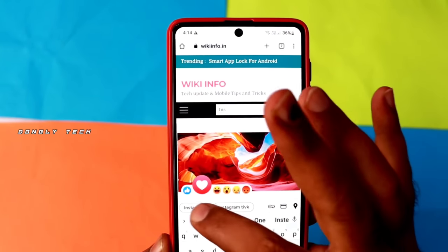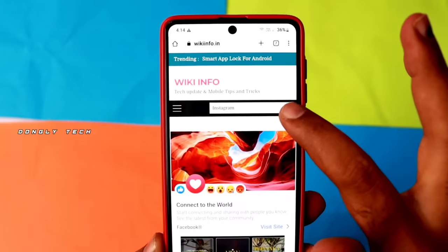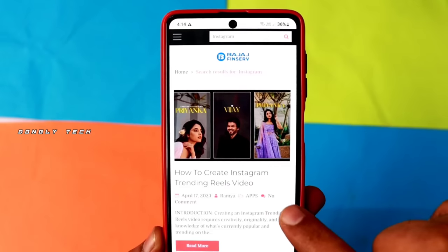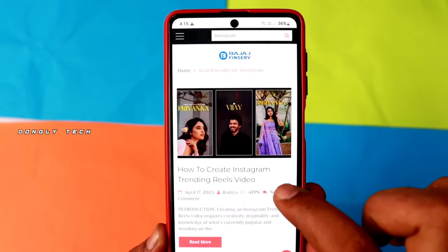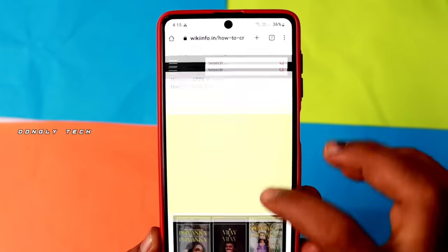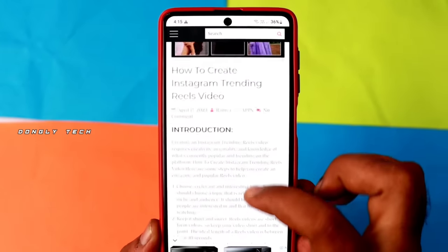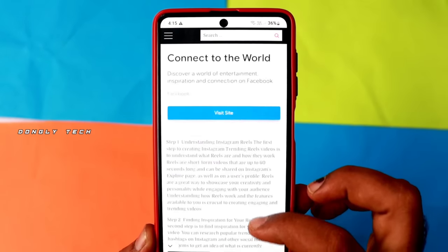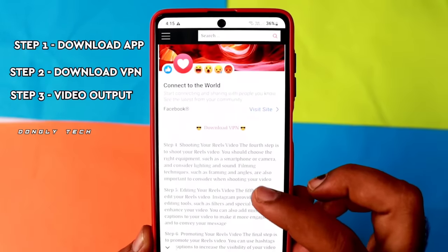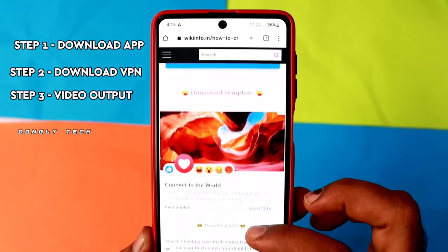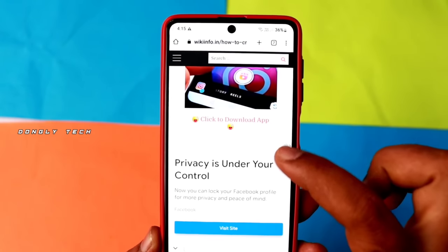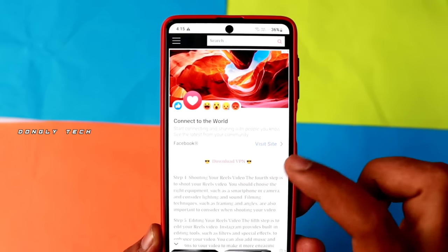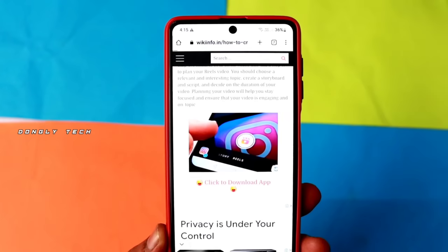You can search on Instagram, search on this particular post, and scroll down to find how to create an Instagram trending video. You can download 3 different links: Step 1 is an app, Step 2 is a VPN, Step 3 will get your video output easily.